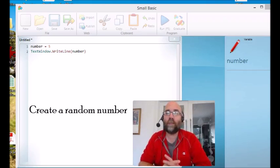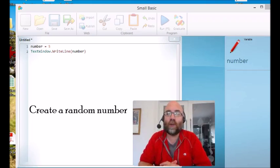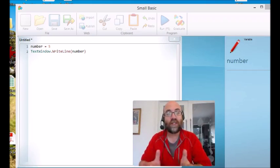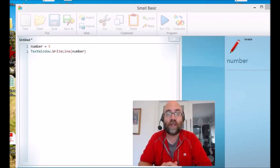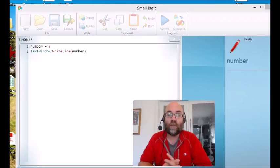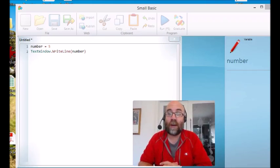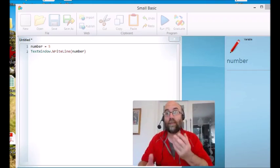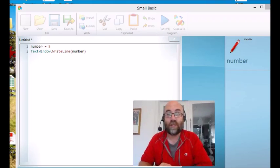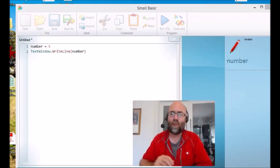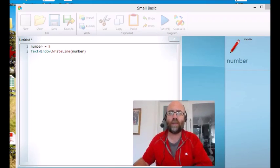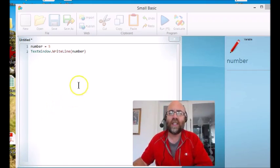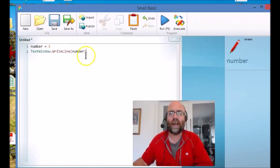Let's say you're building a program where you were testing somebody on their times tables. If you can get your computer to generate random numbers, you can just generate endless questions rather than having to write them all yourself, and the person can have as much practice as they need. So let's have a look at how we do this.